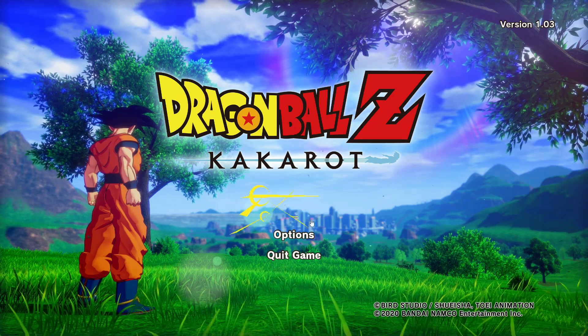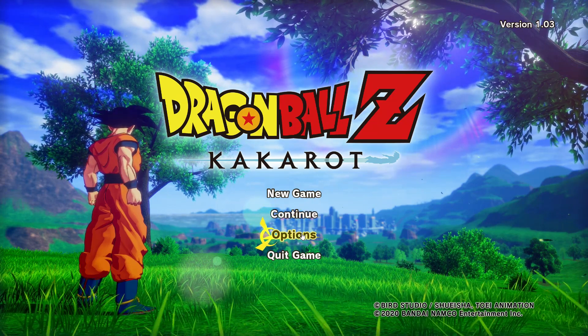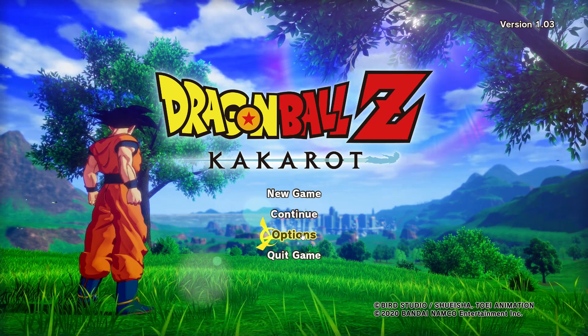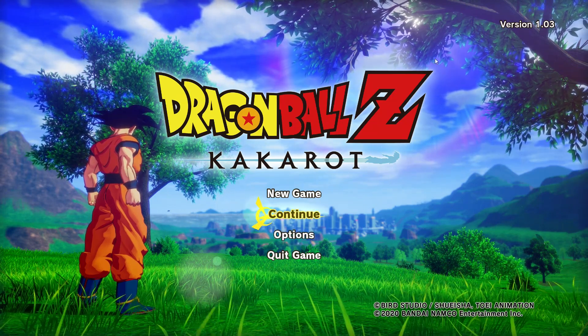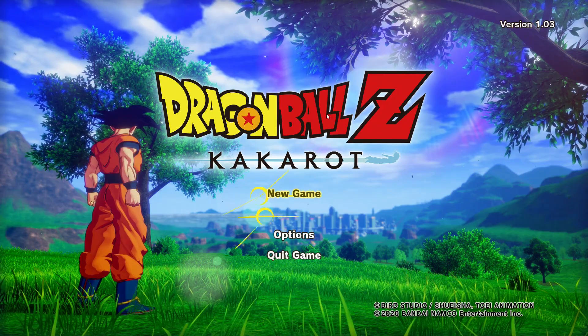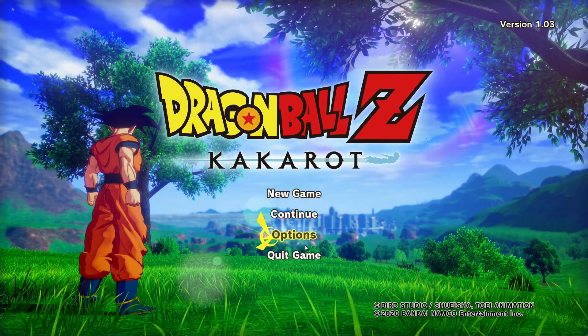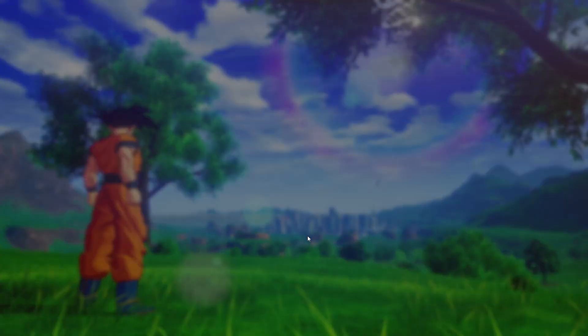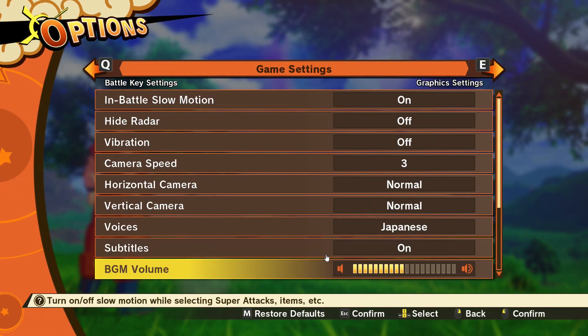Hi everyone! In this video we're going to go over the options that you can find in Dragon Ball Z Kakarot, the PC version.